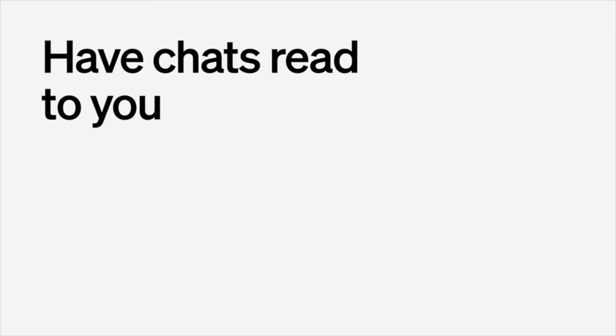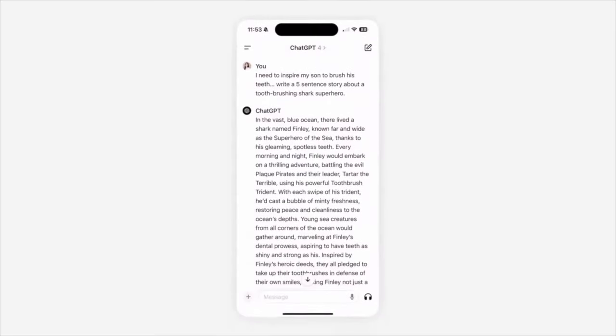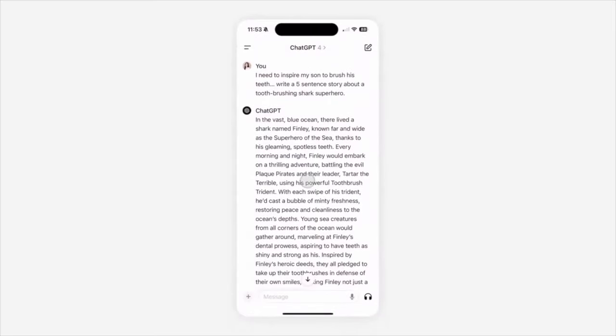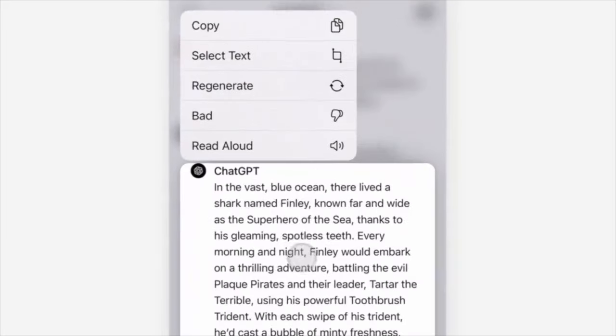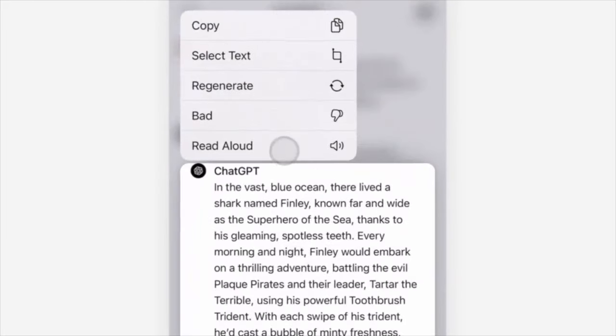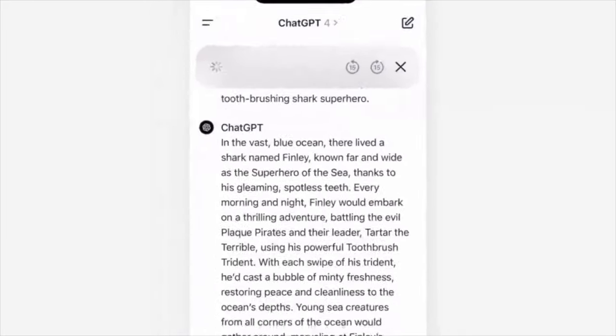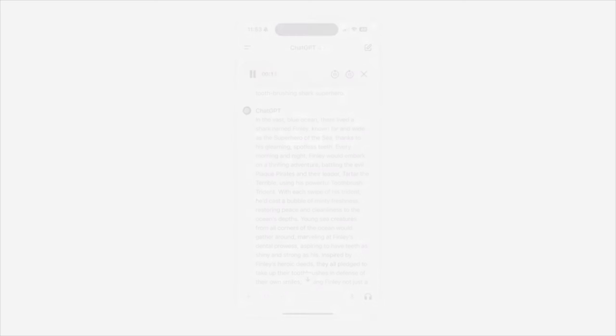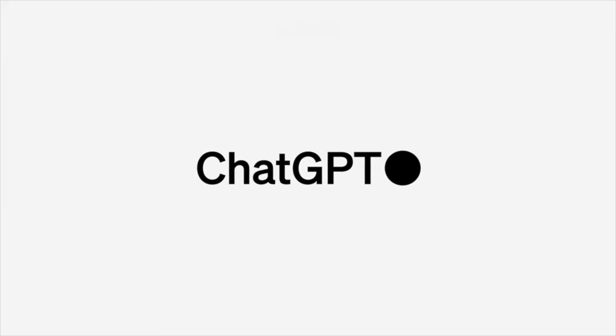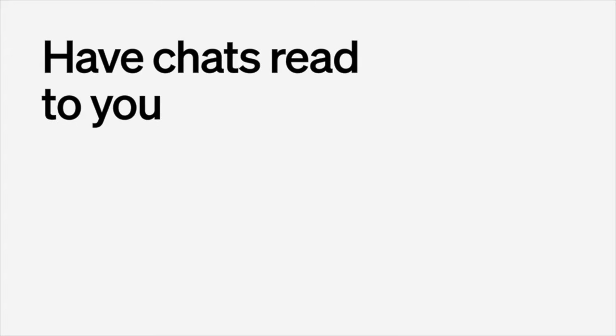And the next update that we have here is regarding reading aloud your chats that you have. You just click on this button here. [Demo: 'In the vast blue ocean, there lived a shark named Finley, known far and wide as the superhero of the sea, thanks to his gleaming spotless teeth. Every morning and night, Finley would embark on a...'] I don't know if you can choose a voice, but this is actually quite nice. This was supposed to be probably some goodnight fairy tale or something like that. But a nice feature as well.